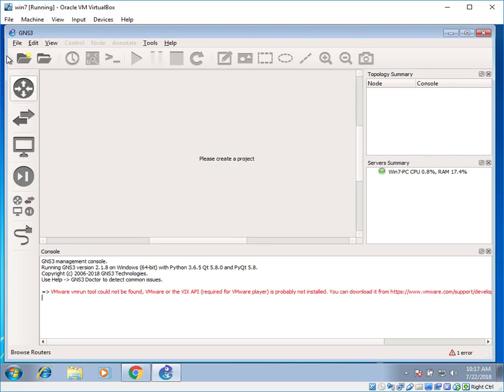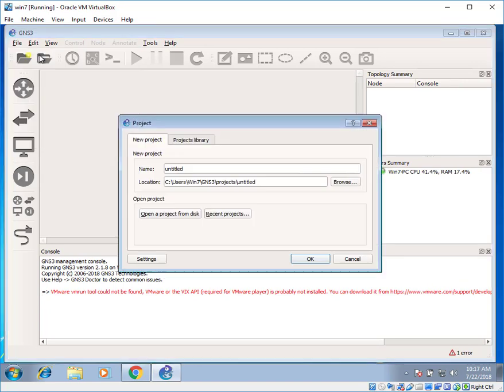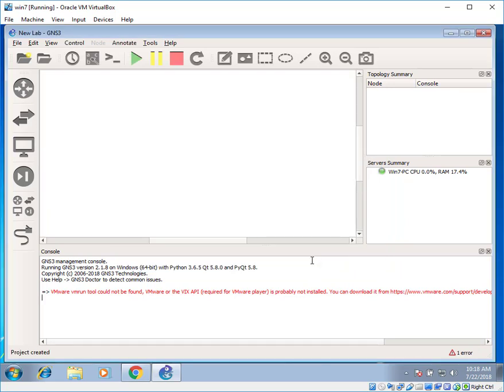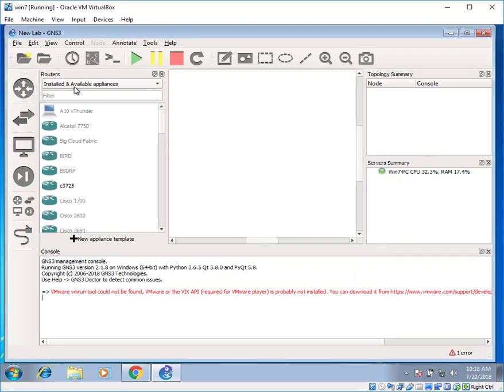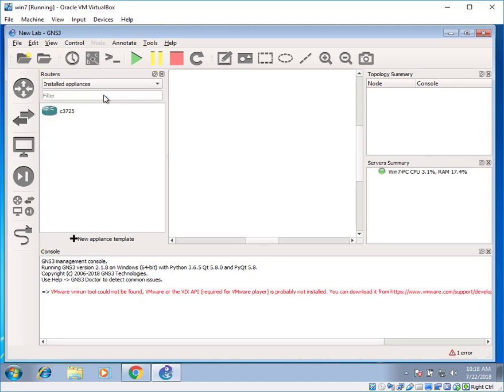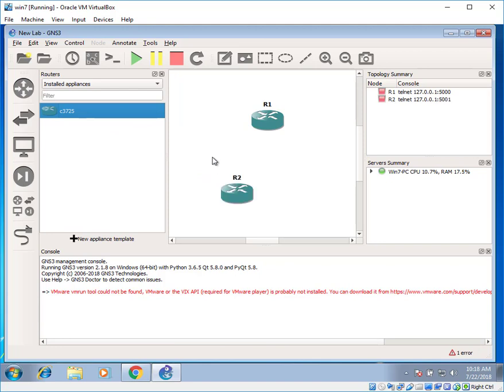You can click on file. New blank project. Rename the file anything. New lab. Click on okay. Click on routers. Click on installed appliances. Here you can see there is 3725 series router that has been installed in my GNS3. Drag and drop it. Router one and router two.